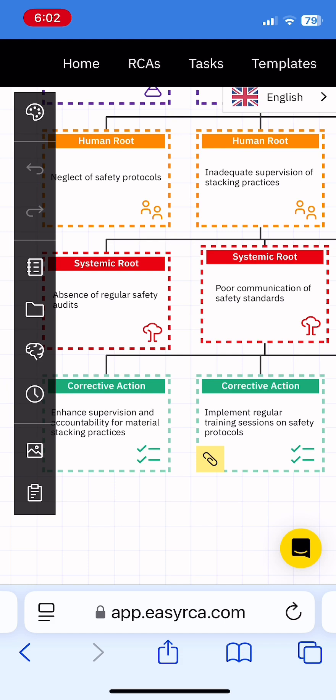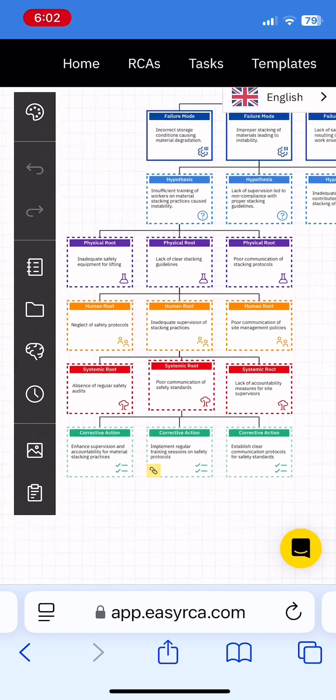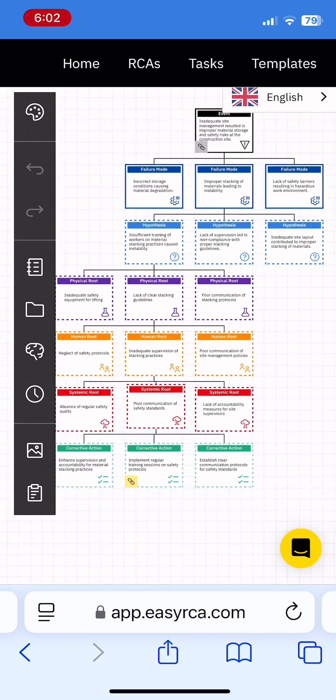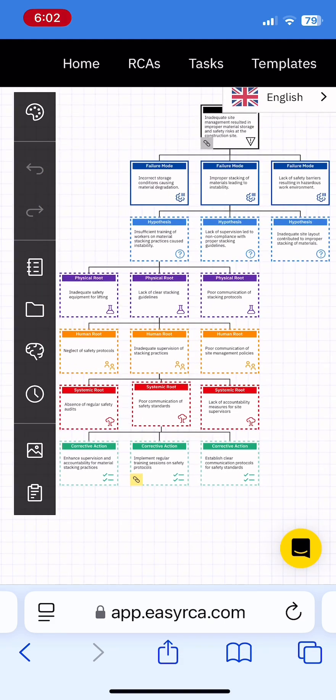Root cause analysis doesn't have to be complicated. See a problem? Take a picture and EZRCA it. Contact us today for a full demonstration.